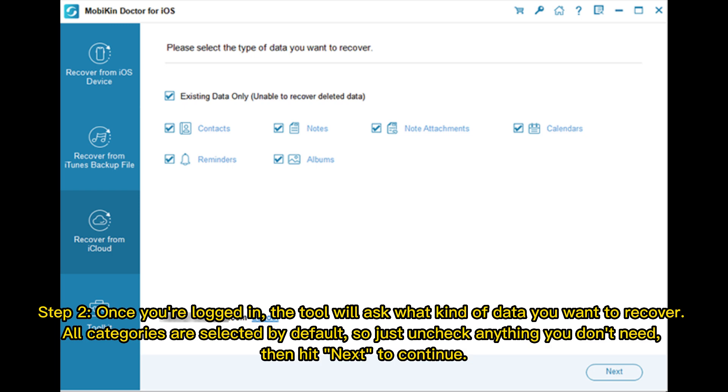Step 2. Once you're logged in, the tool will ask what kind of data you want to recover. All categories are selected by default, so just uncheck anything you don't need. Then hit Next to continue.